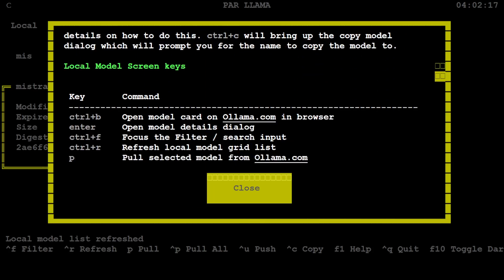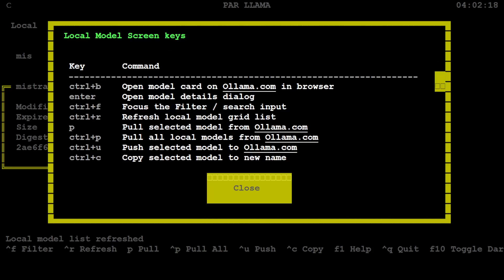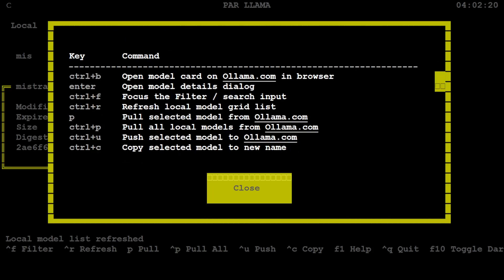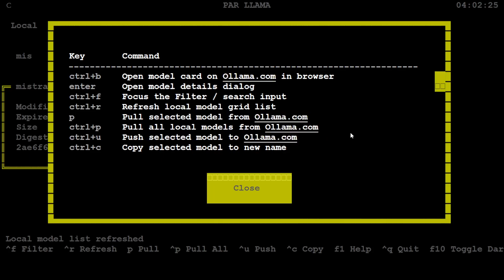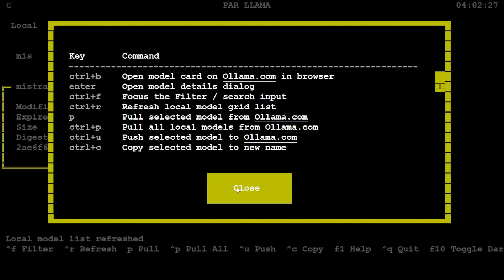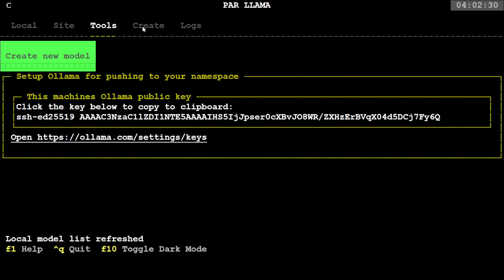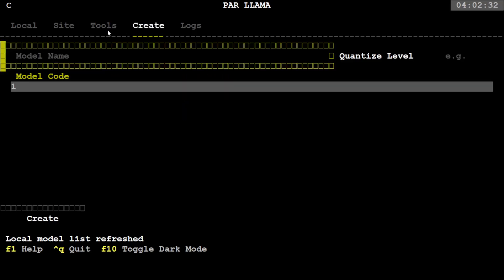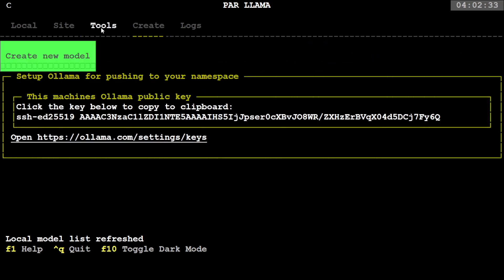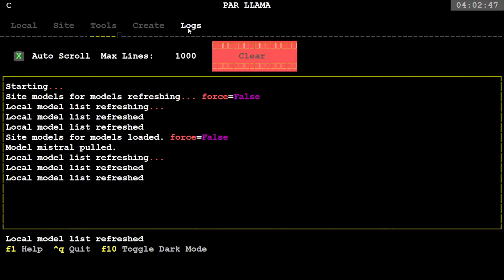For example, it says Ctrl+P means pull all the local models from Ollama. I don't think that's a good idea. Now one thing which is still under progress is something like this Create or Tools Create Model. It is still work in progress, so you can just create your own custom model locally and then you can push it to Ollama by using this tool. Seems quite nifty. I think when it is ready we will definitely try it out.